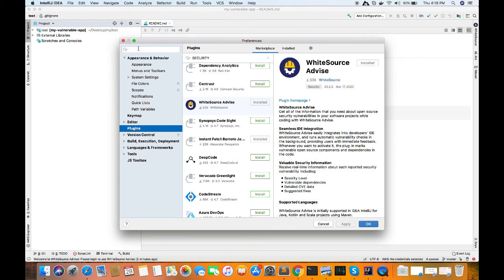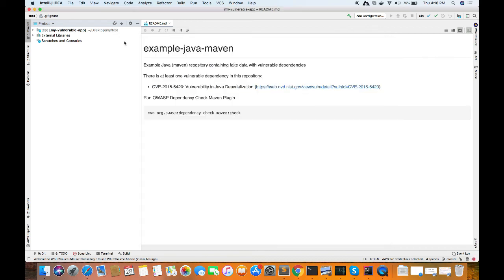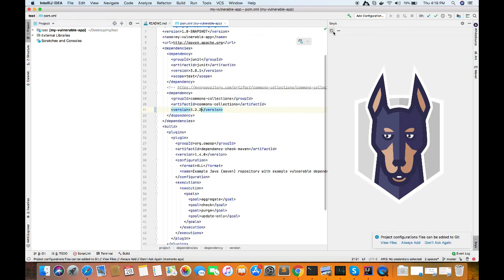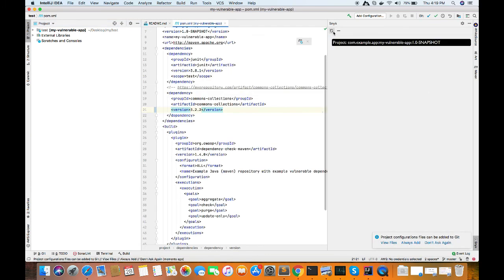So let's close it as I have already installed the Snyk part. So now we can see the Snyk icon here at the right corner. Just click on it.